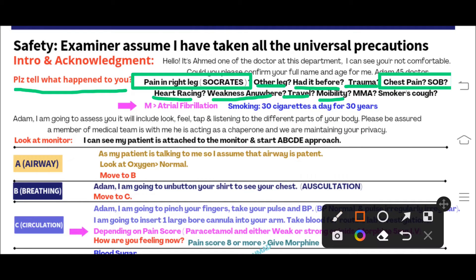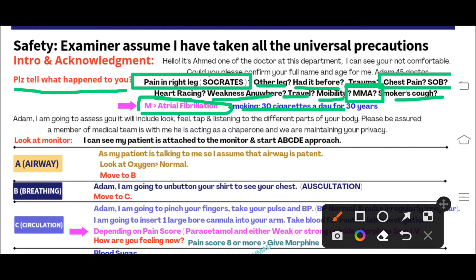You also have to ask about MPA - medication history, past medical history, and allergic history. Smoking history is also very important in acute limb ischemia. In past medical history, the patient may say: 'Doctor, I am a diagnosed case of atrial fibrillation.' Then ask: 'Are you regular with your medication?' The patient might report smoking 20 to 40 cigarettes a day for the last 20 to 40 years.